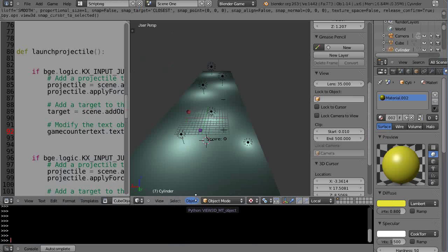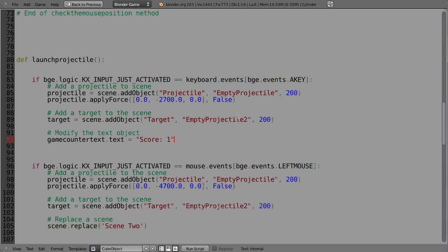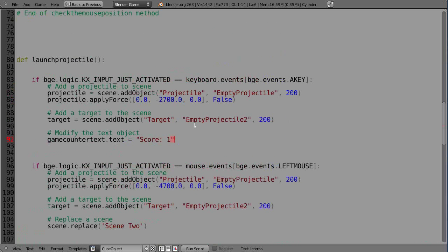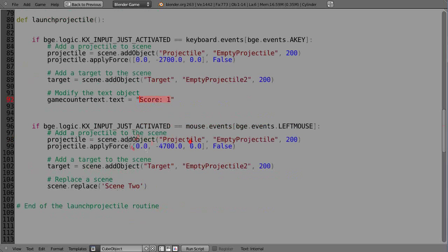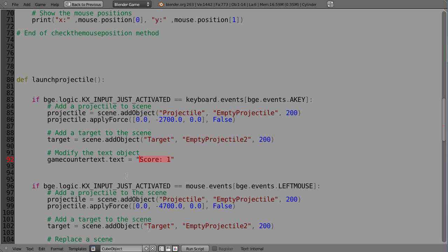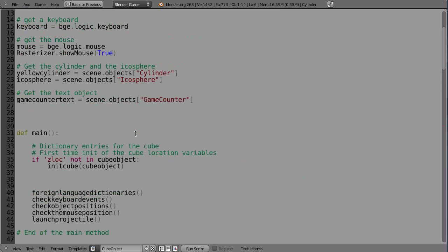So we know 'game_counter_text.text' is what you use, and we put the value we want within double quotes. But we also want to be able to use a variable to keep track of a number. Just entering a string value in double quotes isn't going to work — we need some tricks here. We need a dictionary to keep track, because this routine keeps running over and over again.